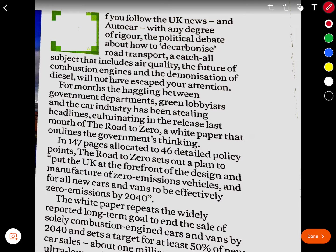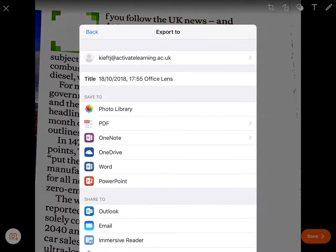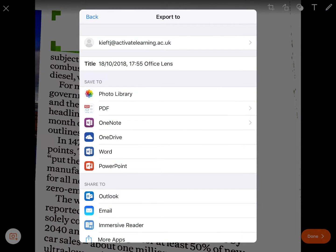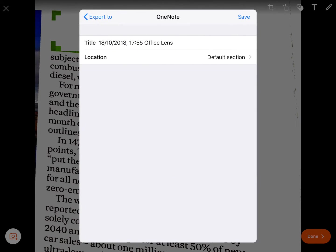When you're happy with your image, you click Done and you've got a choice to export it — you can either share it to email, Immersive Reader, or I'm going to share it with OneNote.